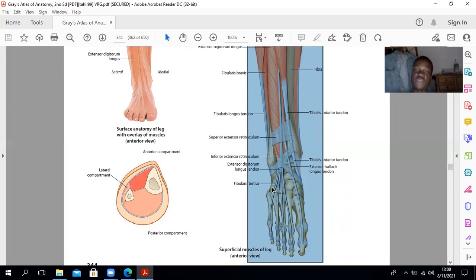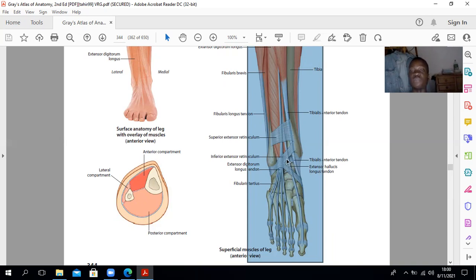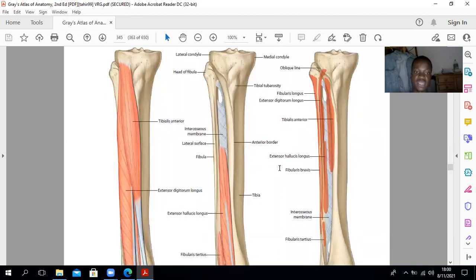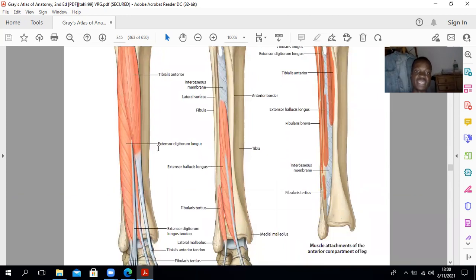You can have an anterior compartment syndrome, just as you had an anterior compartment syndrome in the forearm. In that anterior compartment syndrome, it can compress the vessels — particularly the anterior tibial artery — such that you lose the pulse at the ankle. These are the muscles we were describing: extensor digitorum longus, tibialis anterior, and extensor hallucis longus. These muscles will also become important when we look at the support of the arches of the foot.